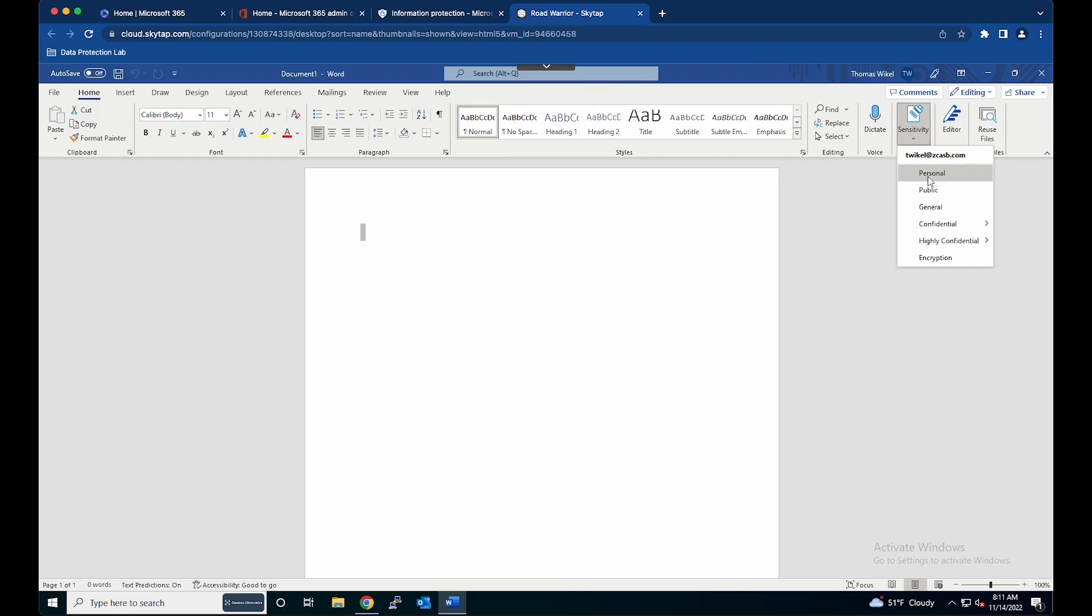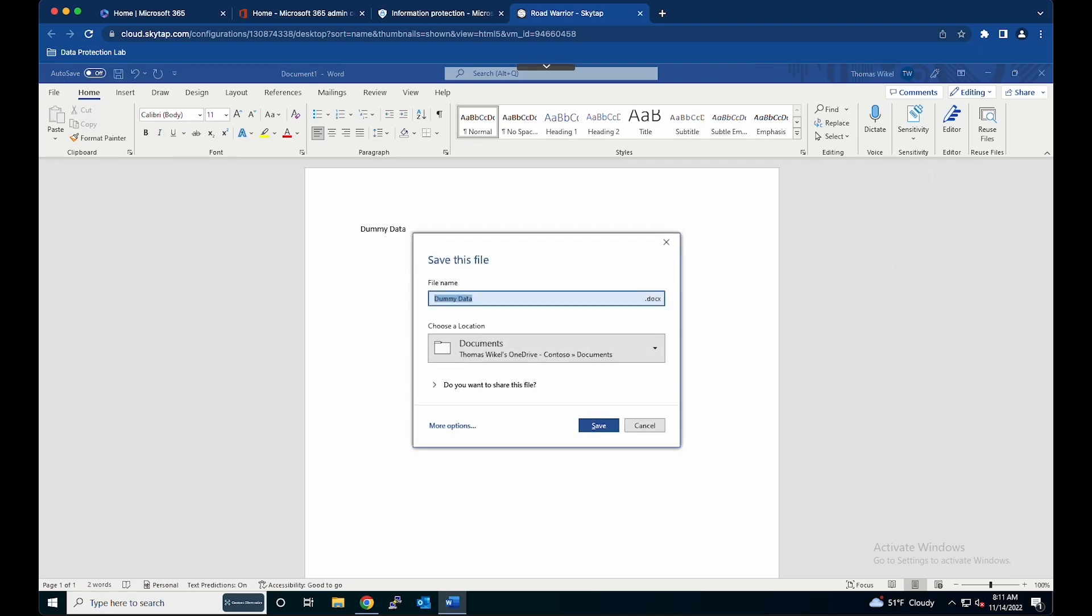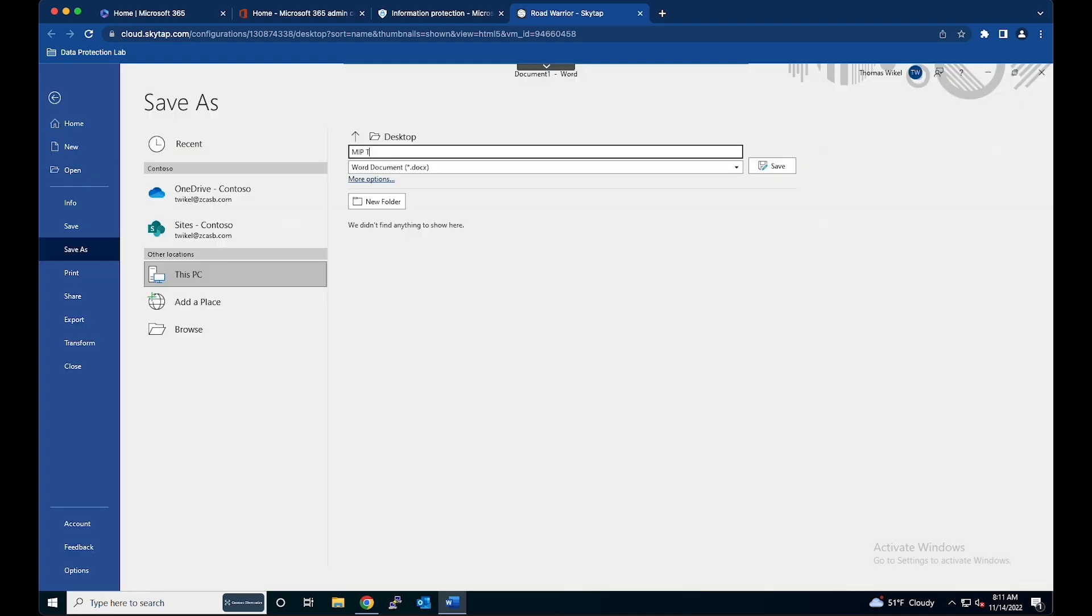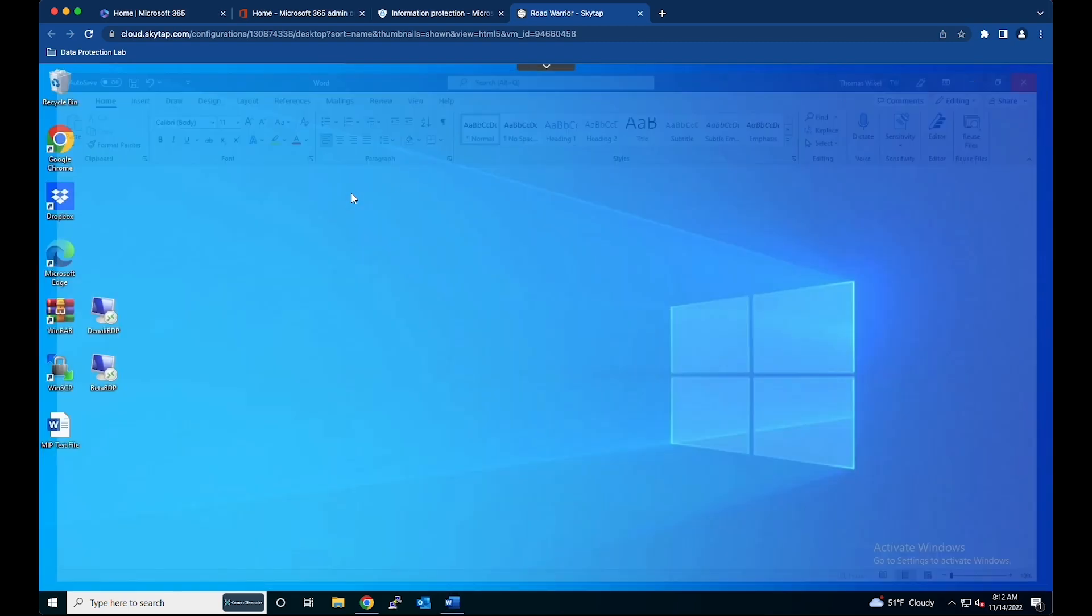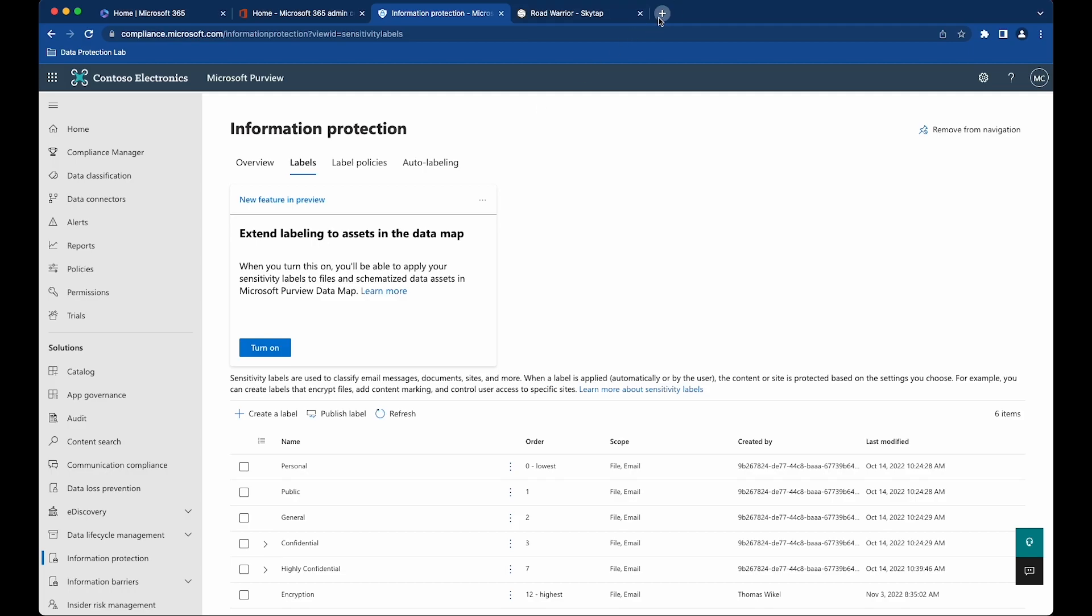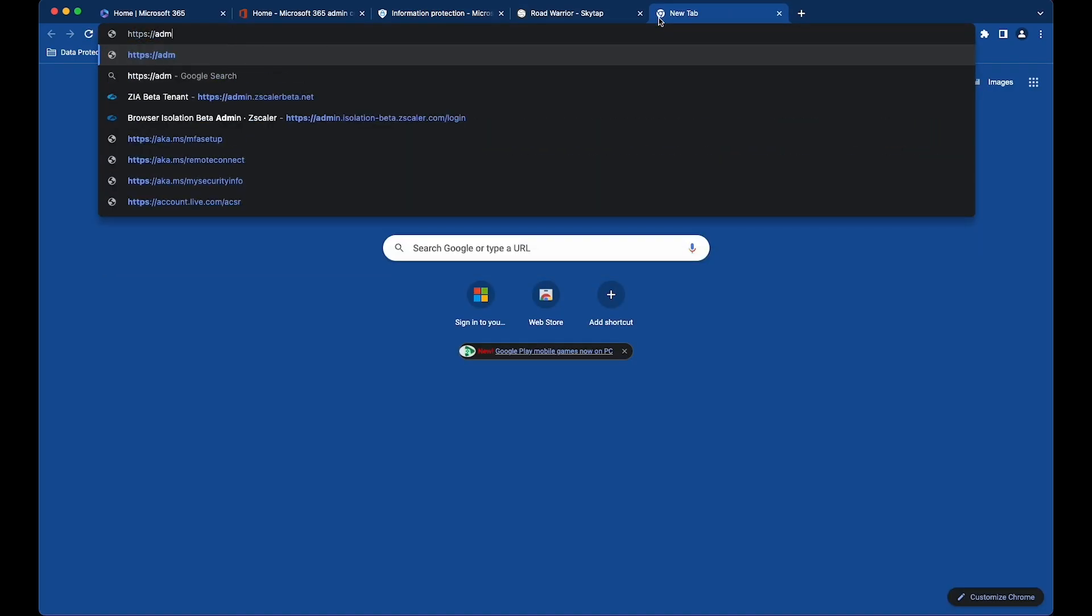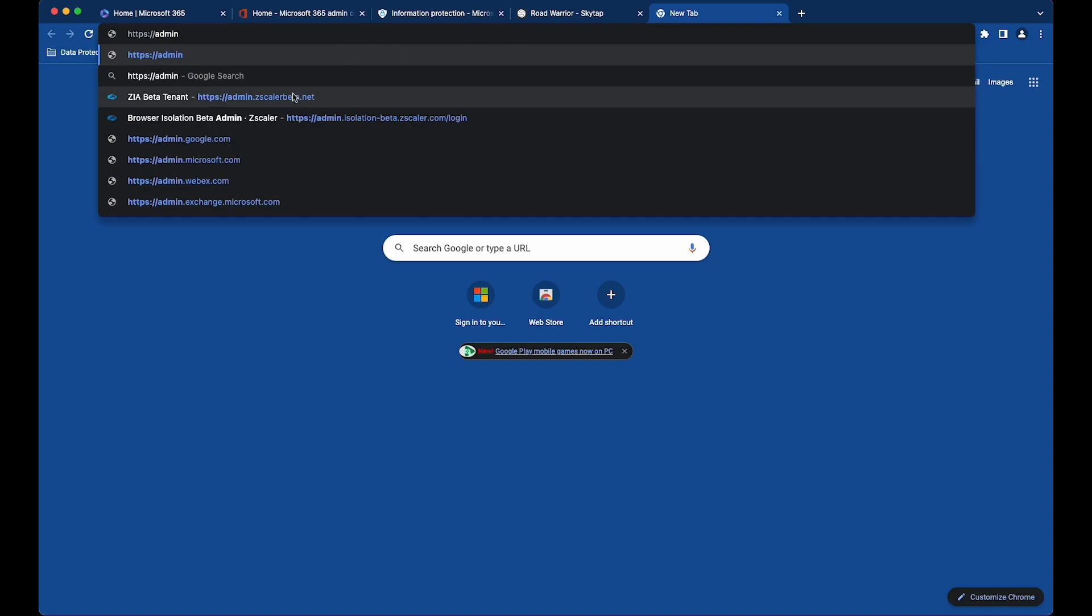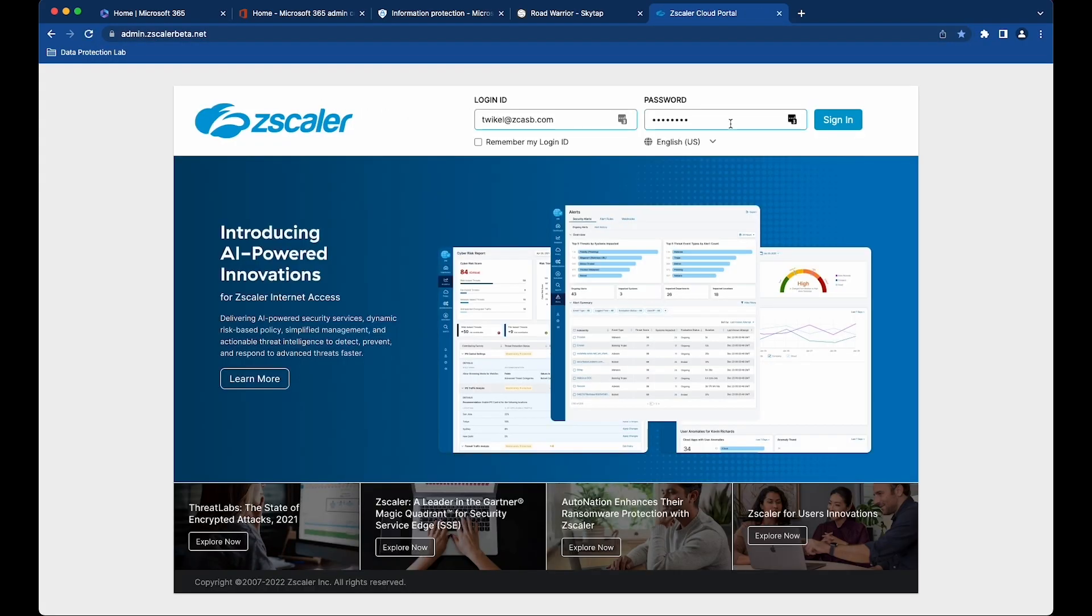We're going to create a document with the personal label and save this document to the desktop. Now we have a file created with the sensitivity label. Now what we want to do is get this label information pulled into the ZIA tenant so that we can actually use it as a decision maker in our DLP policies.